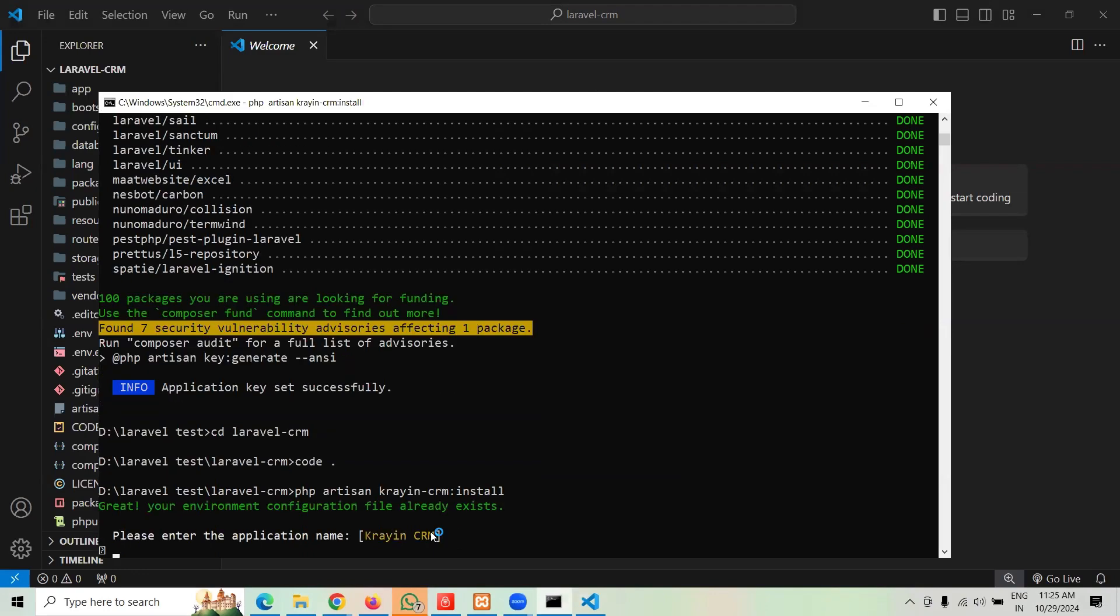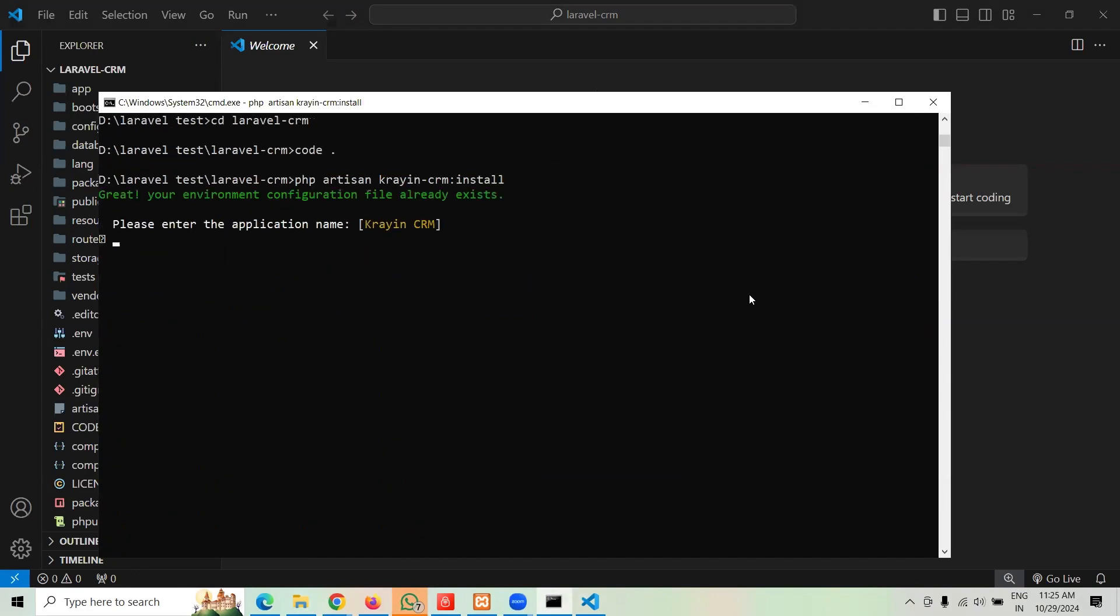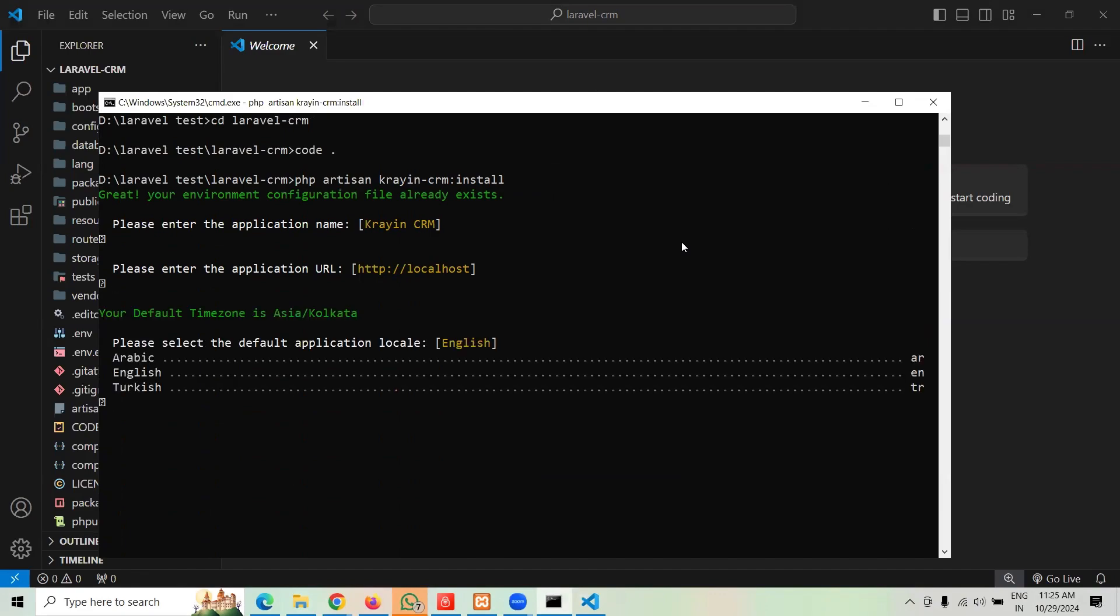Now the moment you do that, it should start the installation. It says what is the name of your application? You can type, I'm going to keep it with the default one, Krayin CRM. It is asking application path, I'm going to hit enter, stay with the regular one. It is asking the language, I'm going to say EN for English.